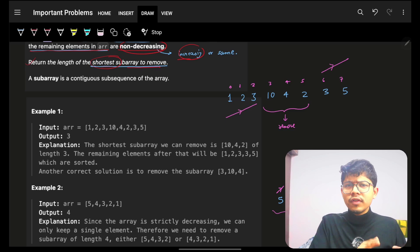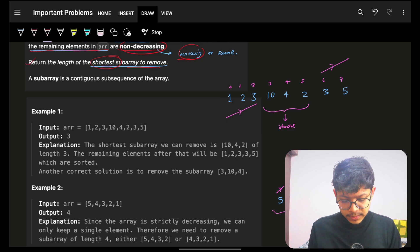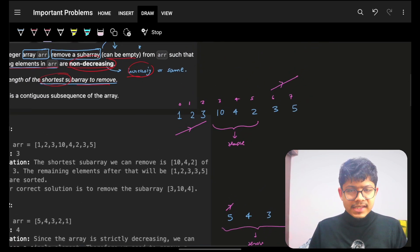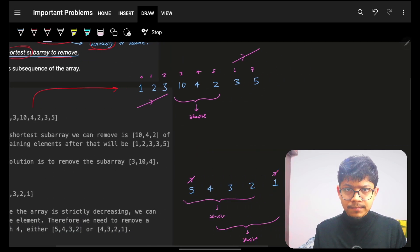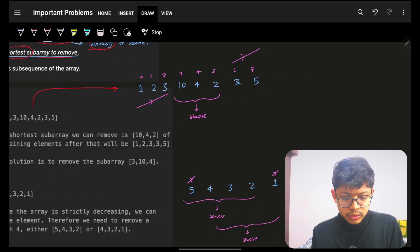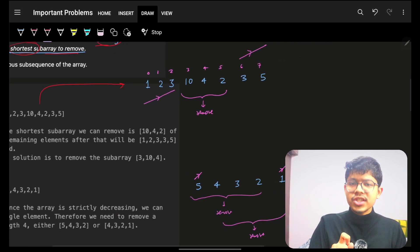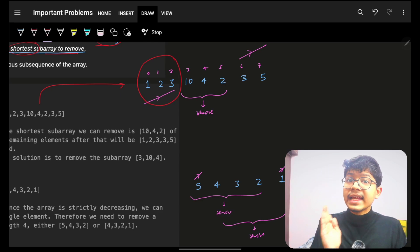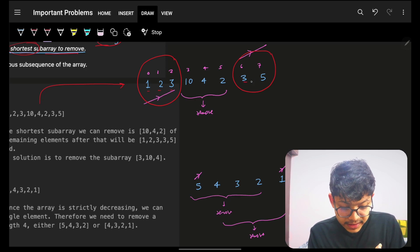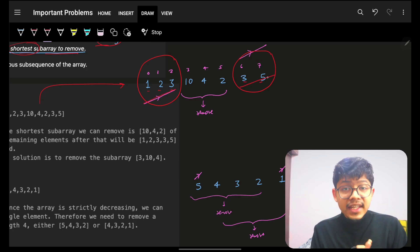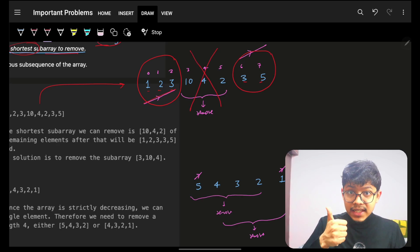As we see the word 'shortest' we start thinking of DP and binary search, but let's keep that at the back of our head. Looking at the first example: [1, 2, 3, 10, 4, 2, 3, 5], the answer is 3. The explanation shows this portion is non-decreasing, the right portion is also non-decreasing, and combining them gives [1, 2, 3, 3, 5] which is non-decreasing, so the minimum removal is 3.